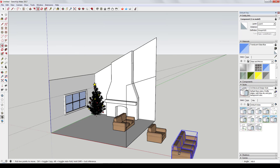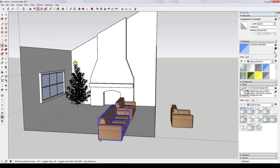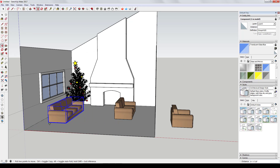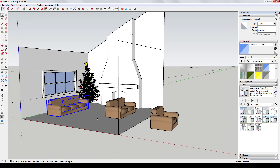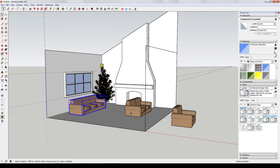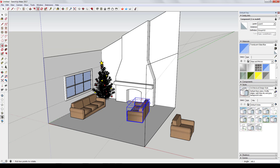I didn't have to model the couches — I just pulled in the components and placed them. You can use the scale tool if the sizes aren't quite right to make them look the way you want. It's just a really easy way to fill out a scene.